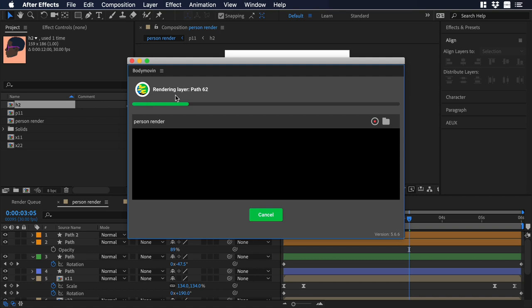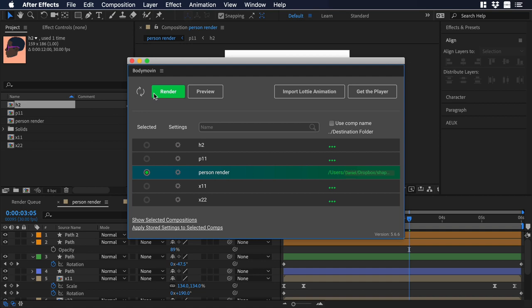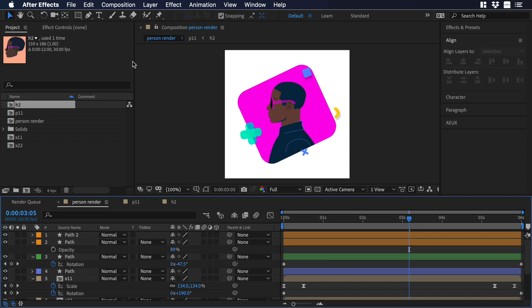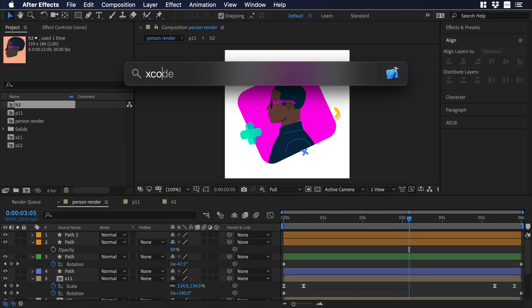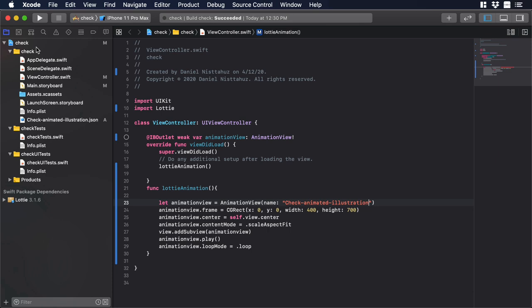Now we have a new animation. Now let's pretend that we have a project in Xcode, where we need to replace the animation we have over there for this new one. So let's go to Spotlight, and let's open Xcode, and I will choose this project, and there you go. Now let's check the animation that we have in our project.